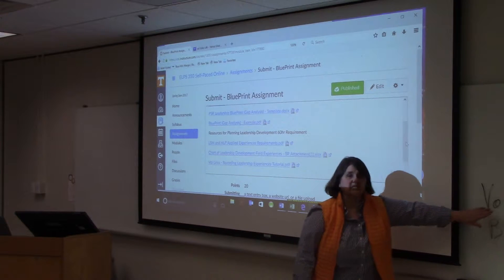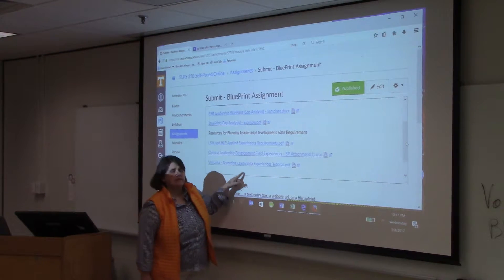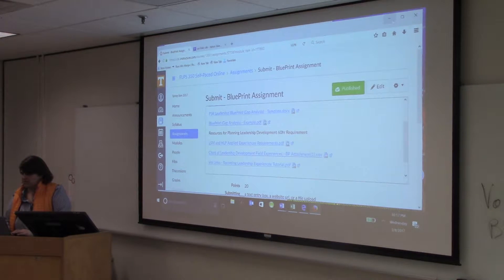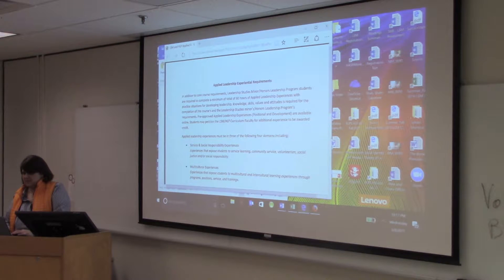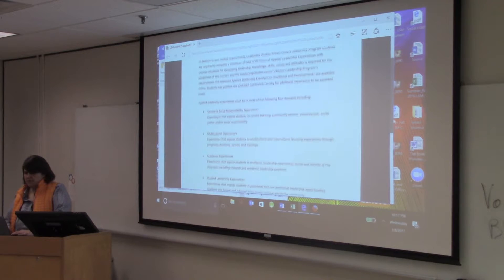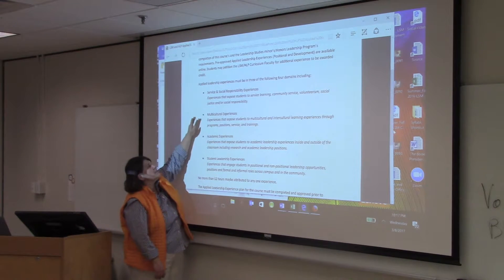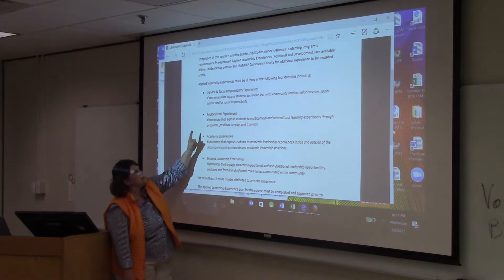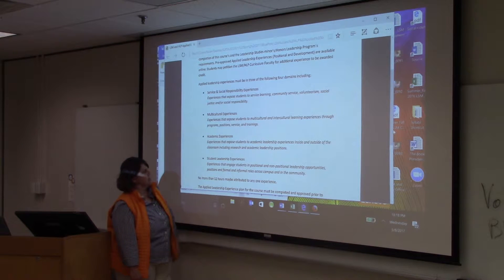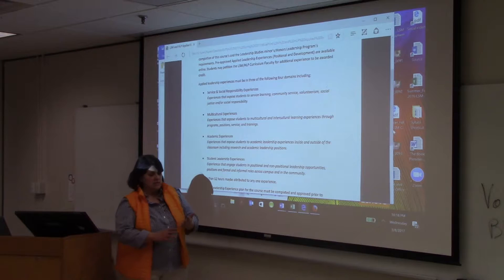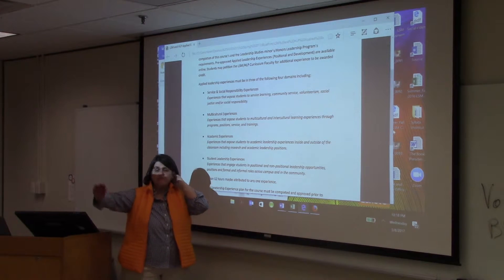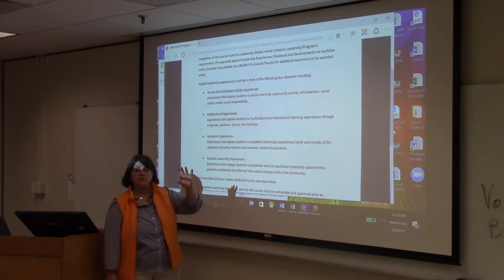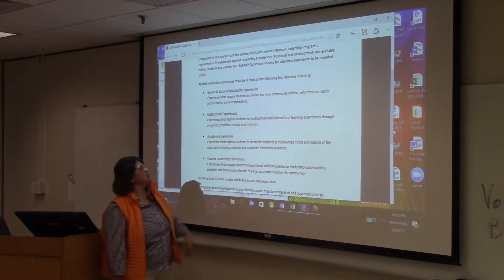These will be approved as you go. When you complete an activity, you need to go to Vol Links and record your experience. As a reminder, here is the form that talks about the requirements. You have to get something in three of these four categories: an academic experience, service and social responsibility, a multicultural or intercultural experience, and a student leadership experience. No more than 12 hours in any one category — so the point is to have at least five experiences. You'll count a maximum of 12 hours per category toward the requirements, but record the rest so we know how much time you've actually committed.